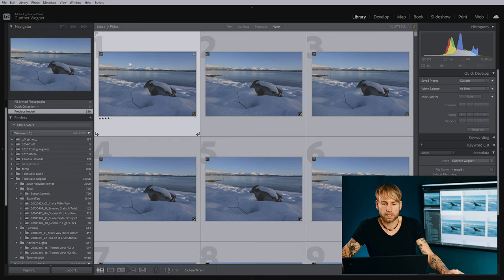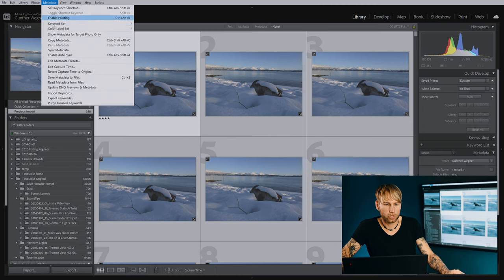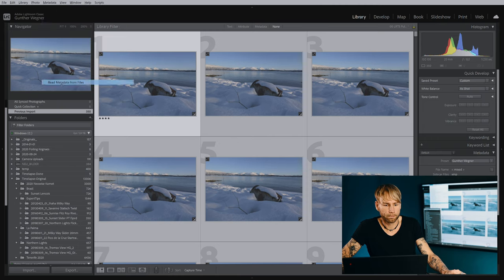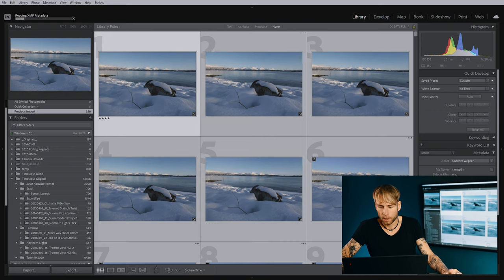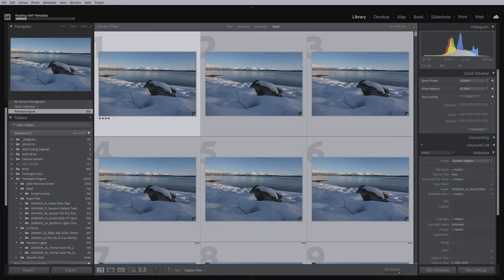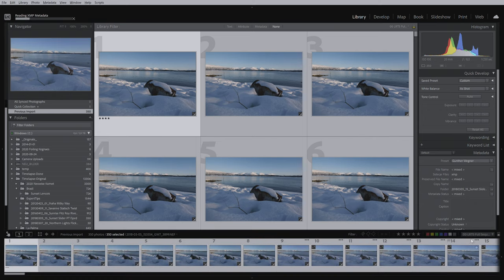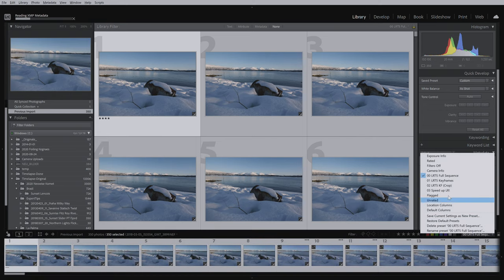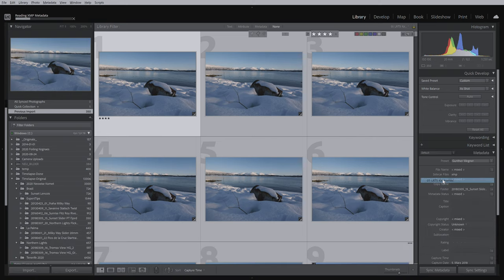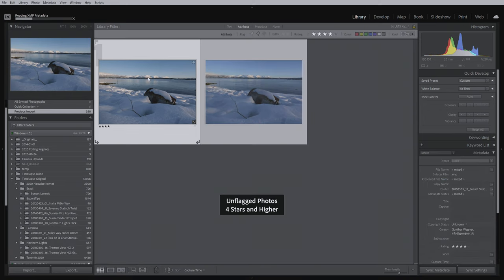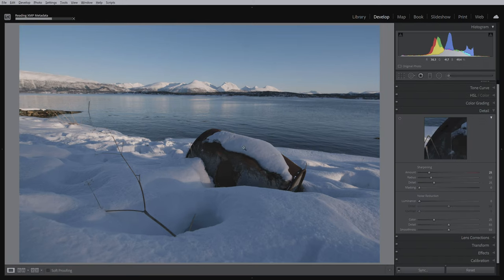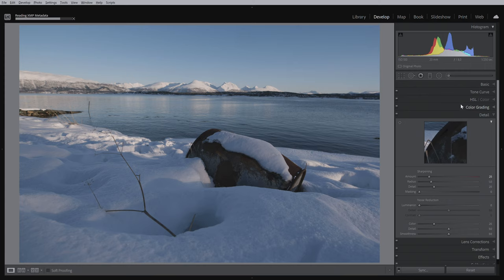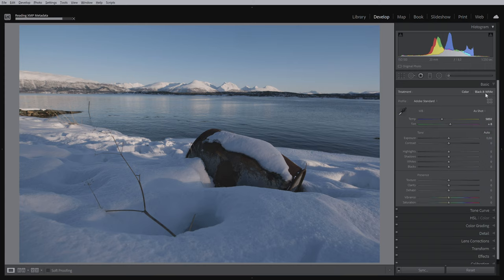I already have this sequence in Lightroom, so I'll just read my metadata in order to bring the keyframes here into Lightroom. Now we can start filtering for the keyframes and have a look at the first image. This one doesn't have any condensation, so we're going to do some regular editing.